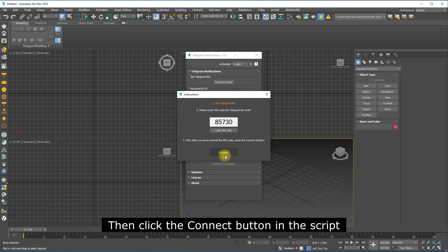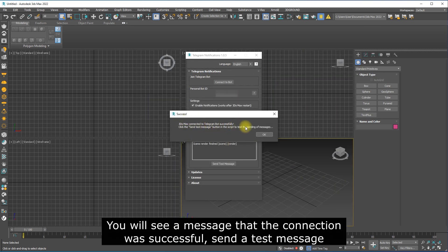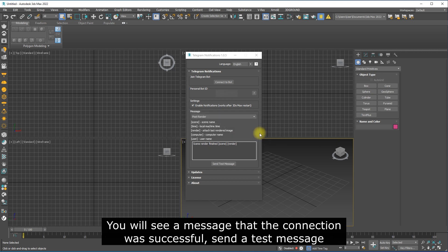Send a message with pin code to Telegram bot. Then click the connect button in the script.